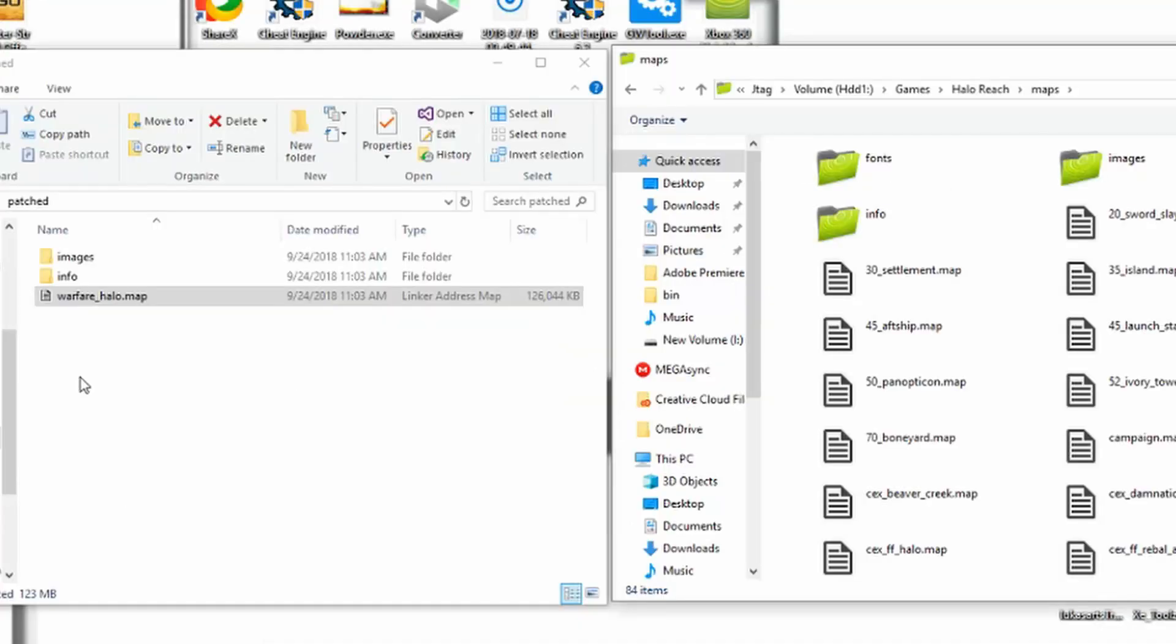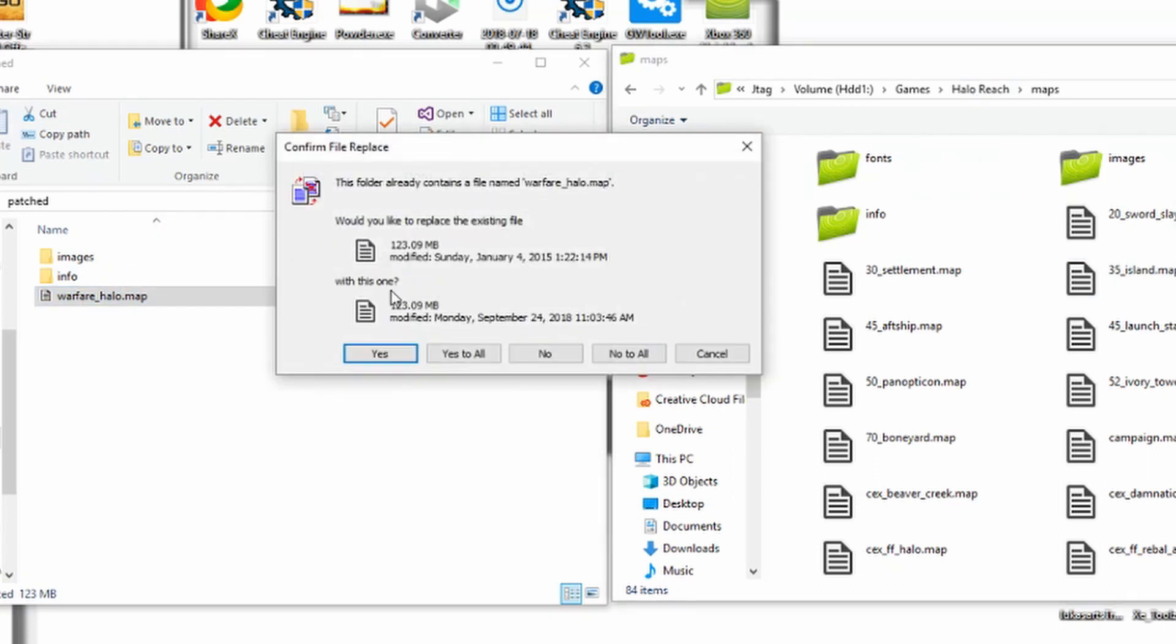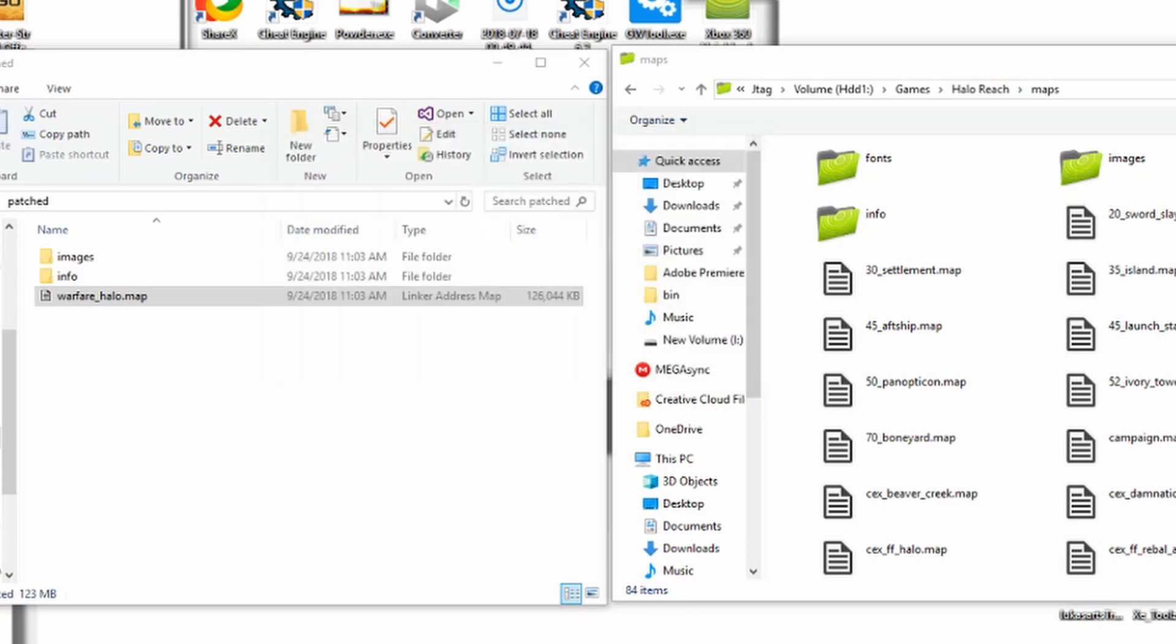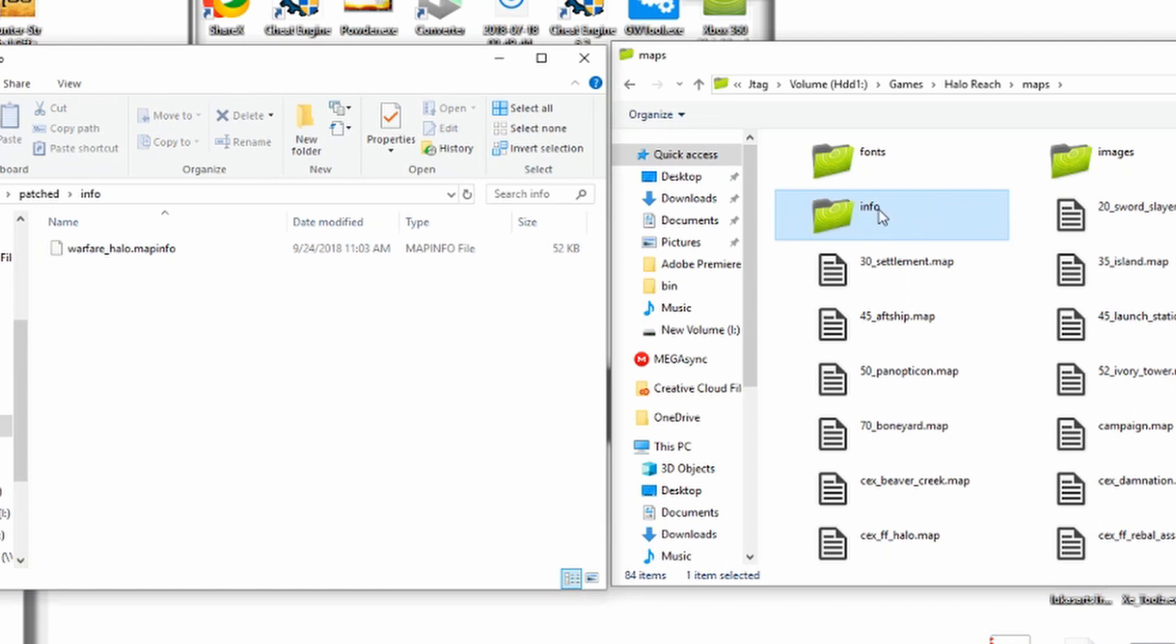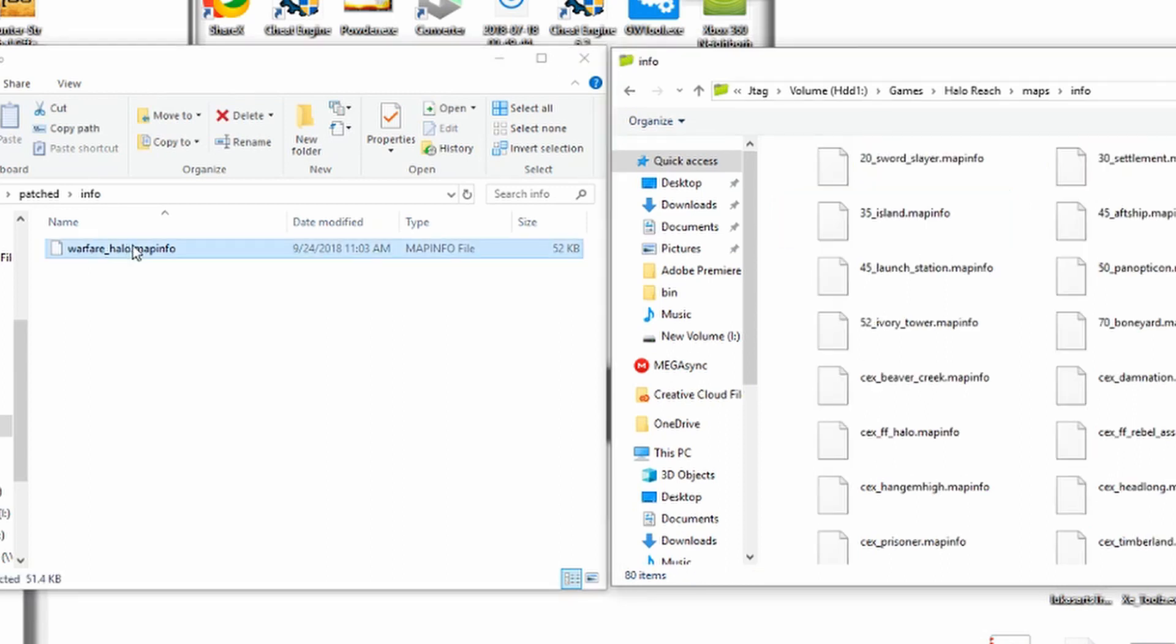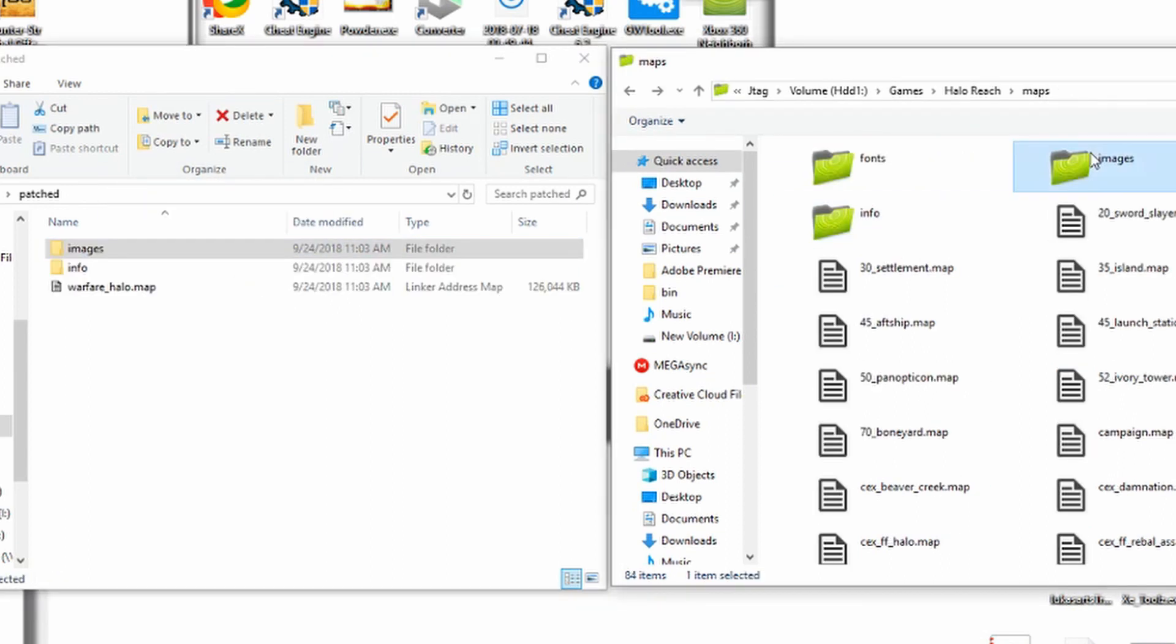All right, so now that your map is patched and all ready to go, you can drag the warfarehalo.map into your maps folder. So we'll start with this one. I already have it so I'm not going to replace it. For info, that's fine. You can just, this will open here and you would drag in the dot map info into there.